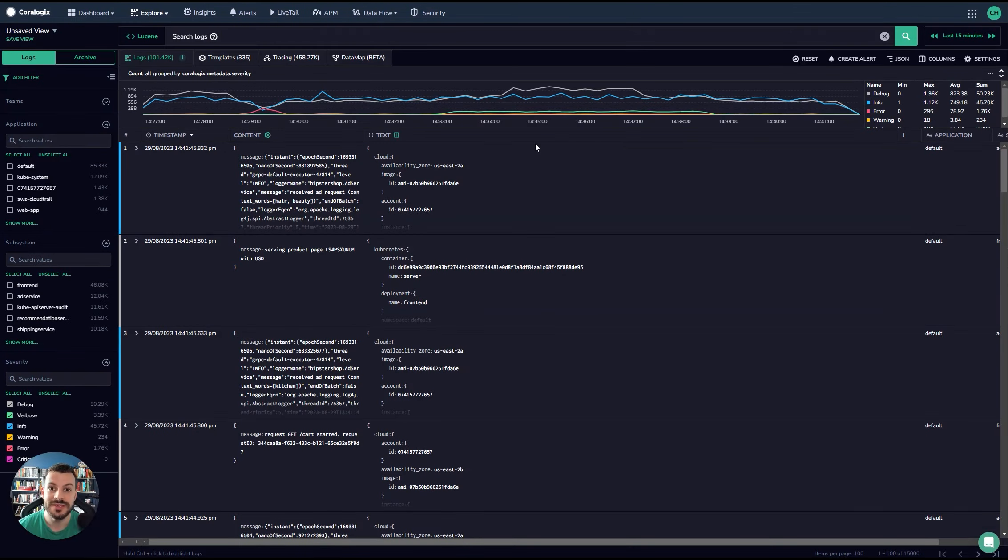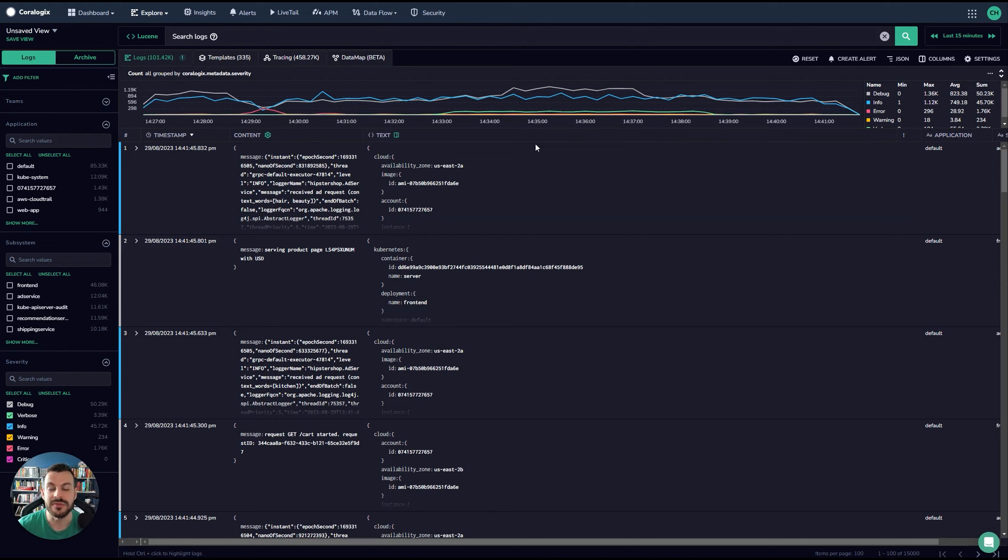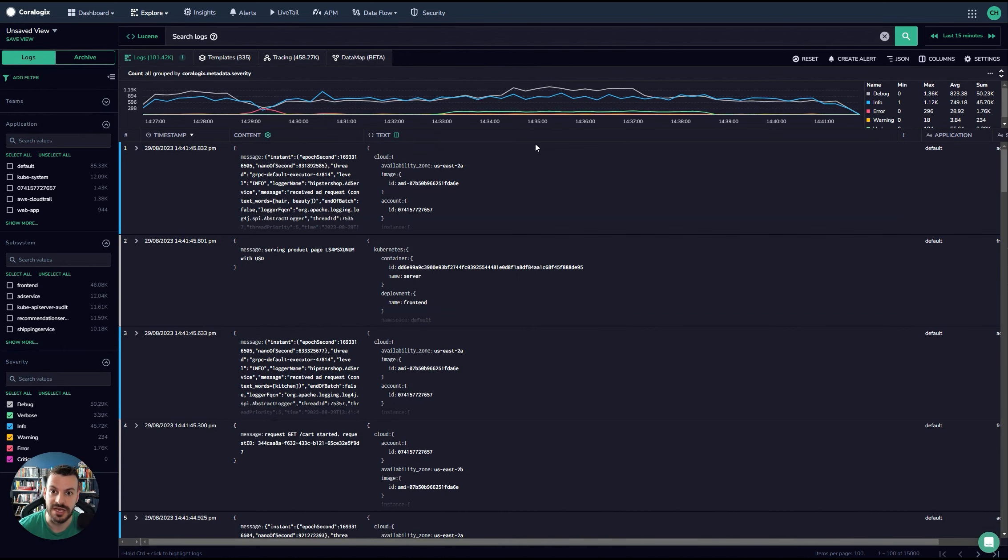Before we begin discussing archive query in the CoreLogix platform, I just want to explain the need for the archive in the first place. So before you can query your archive, of course, you require an archive as part of your CoreLogix account.